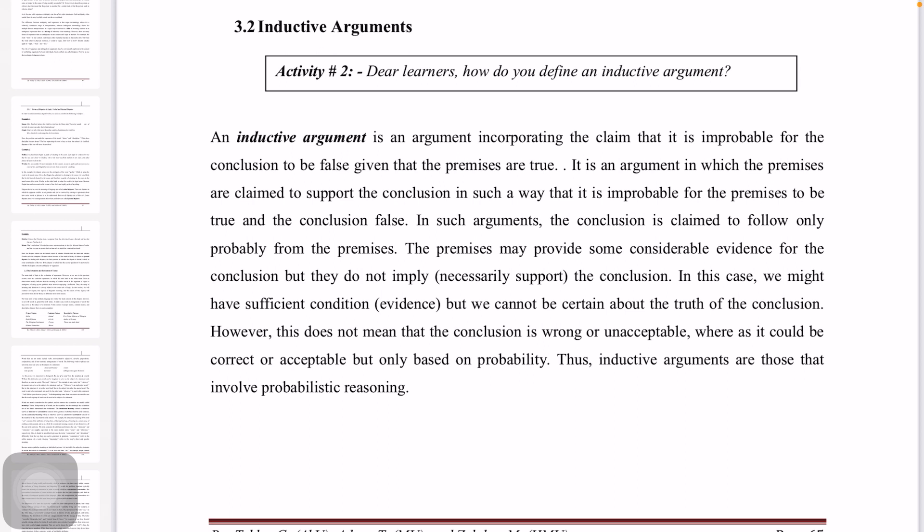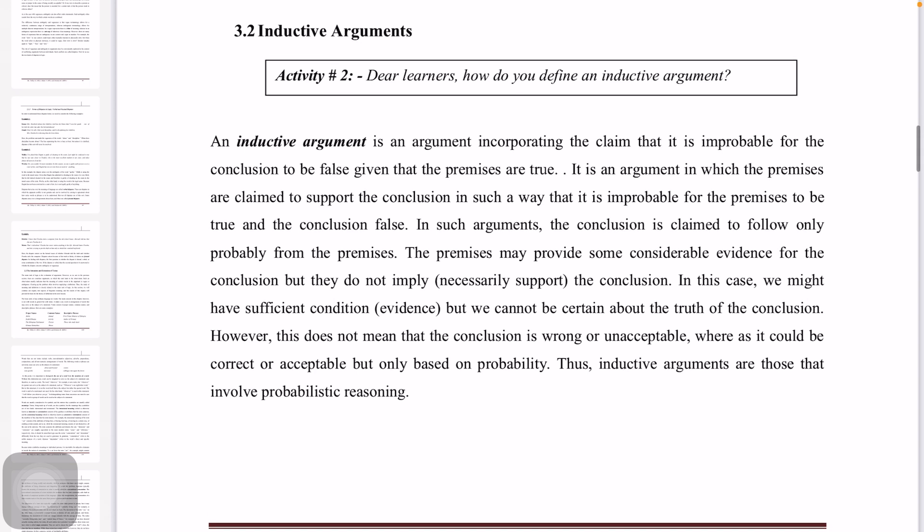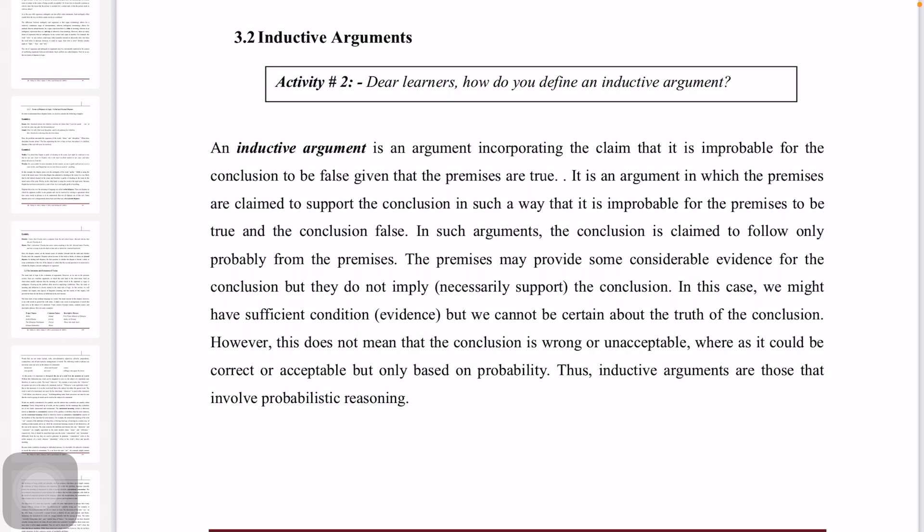Now, an inductive argument is an argument incorporating the claim that it is improbable for the conclusion to be false when the premises are true. It is an argument in which the premises are claimed to support the conclusion in such a way that it is improbable for the premises to be true and the conclusion to be false.